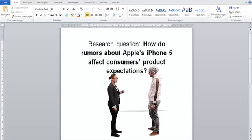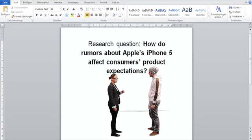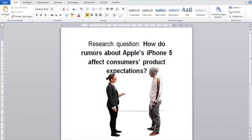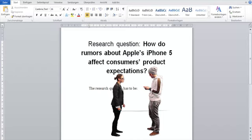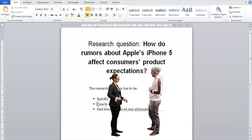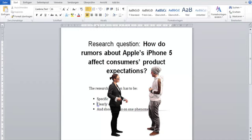Well done. It sounds very specific, it is clearly defined, and the research question has a focus on one phenomena. Very interesting. Let's have a deeper look at the research question. Wait, let me write this down quickly first. Okay, done. But now, where do I get the answers from?